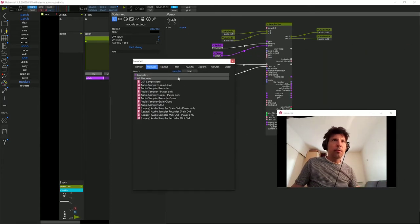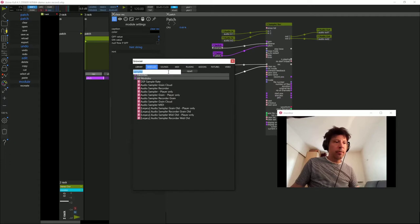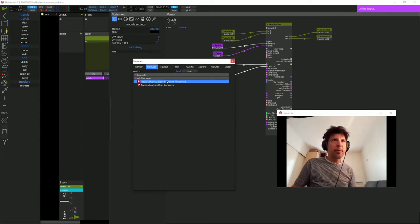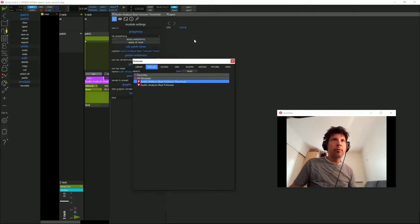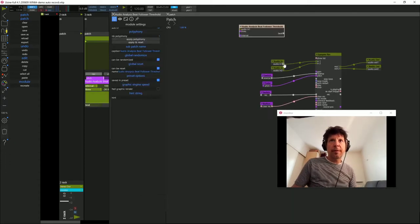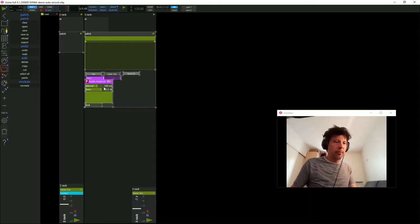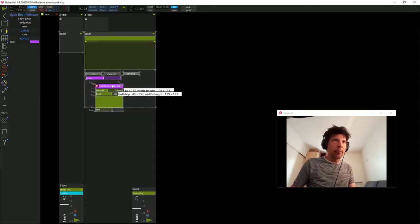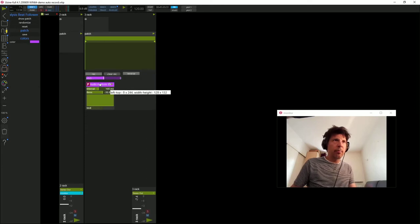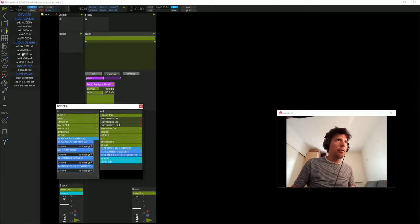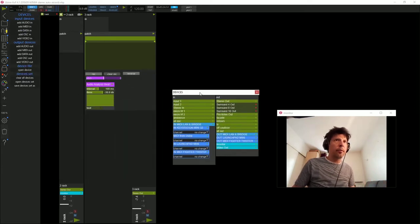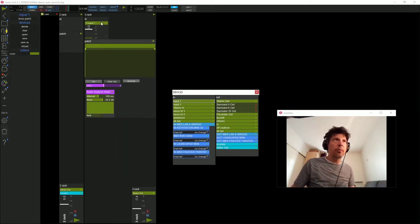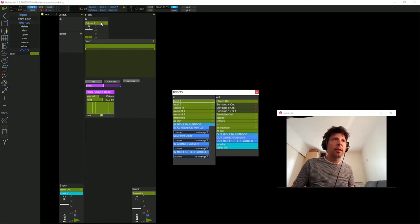Dans les modules, je vais chercher un BitDetector, BitFollower plutôt. Il s'agit d'un sous-patch assez complet. On va voir comment il fonctionne. L'usine m'a créé mon sous-patch en dessous de mon patch. Je vais dans mes devices pour mettre mon micro dans l'entrée du rack.